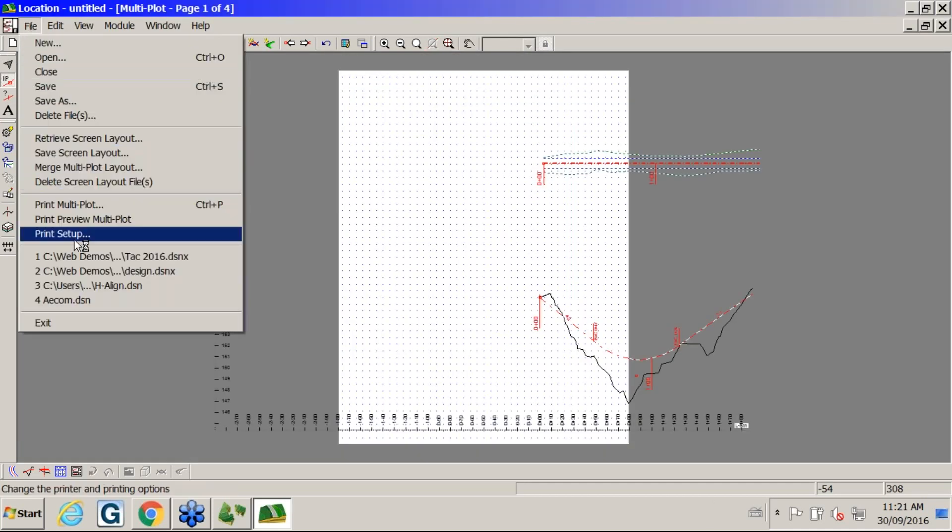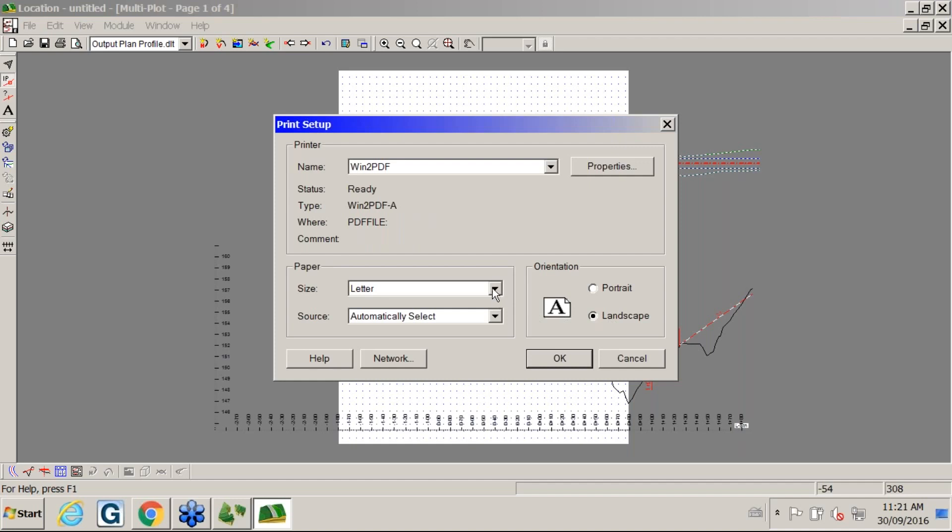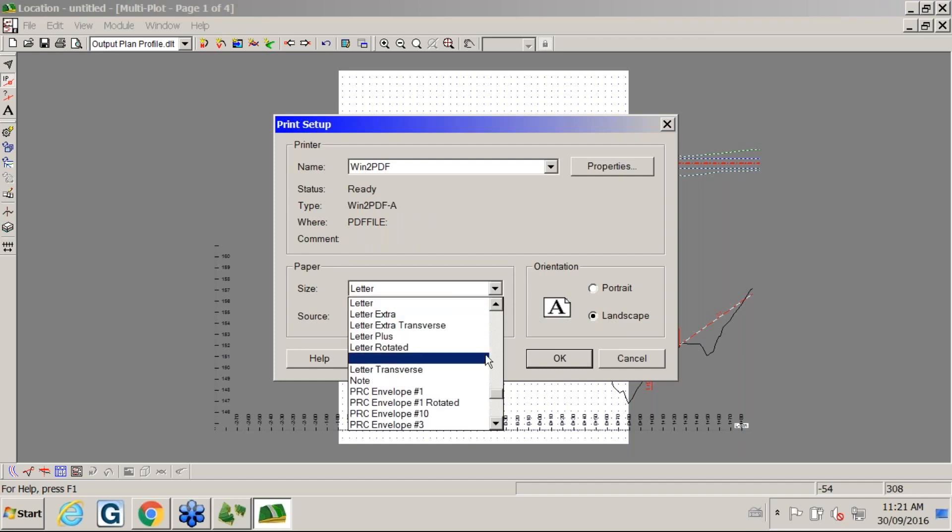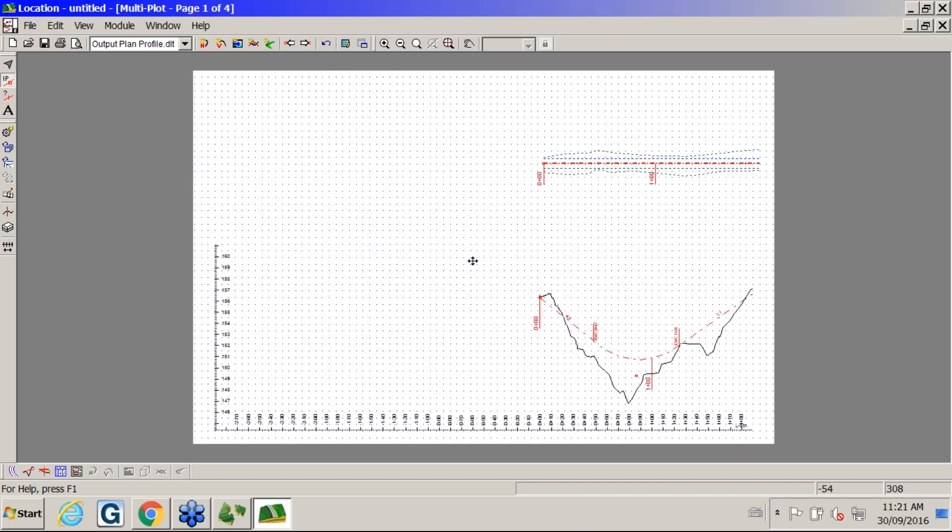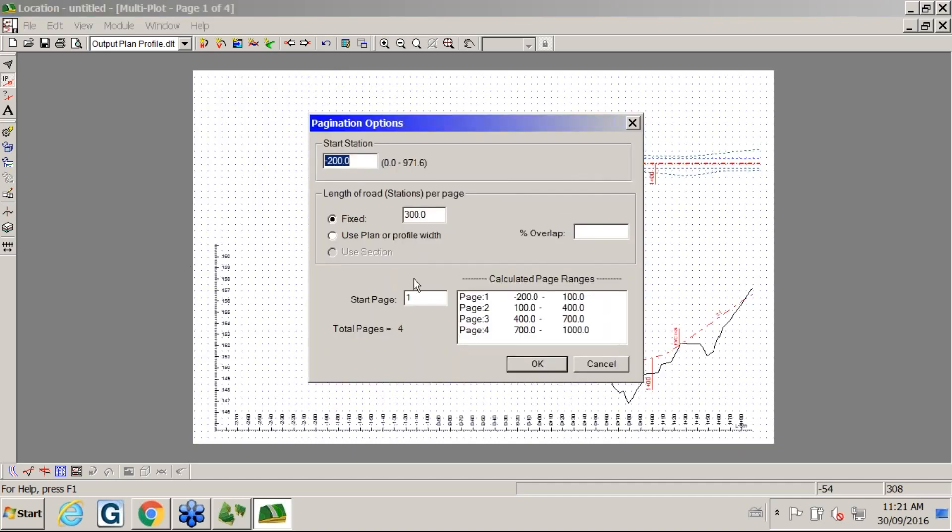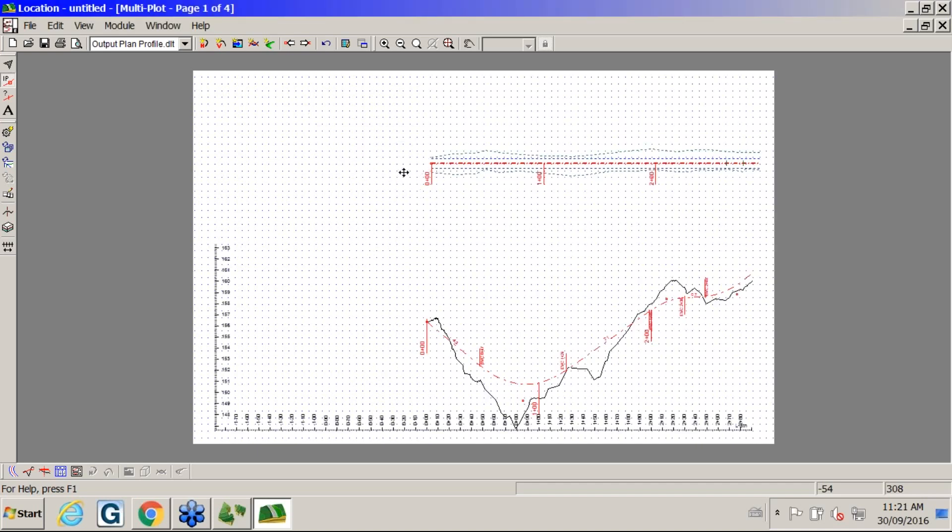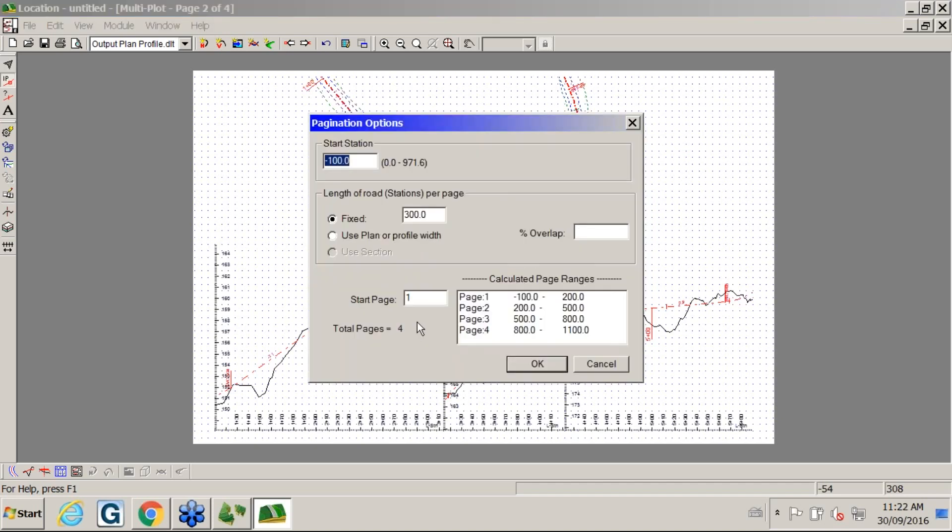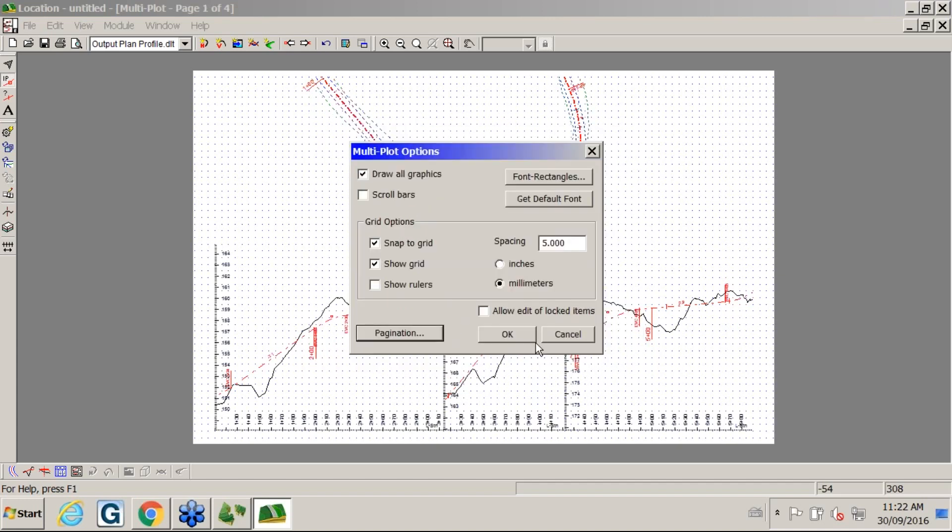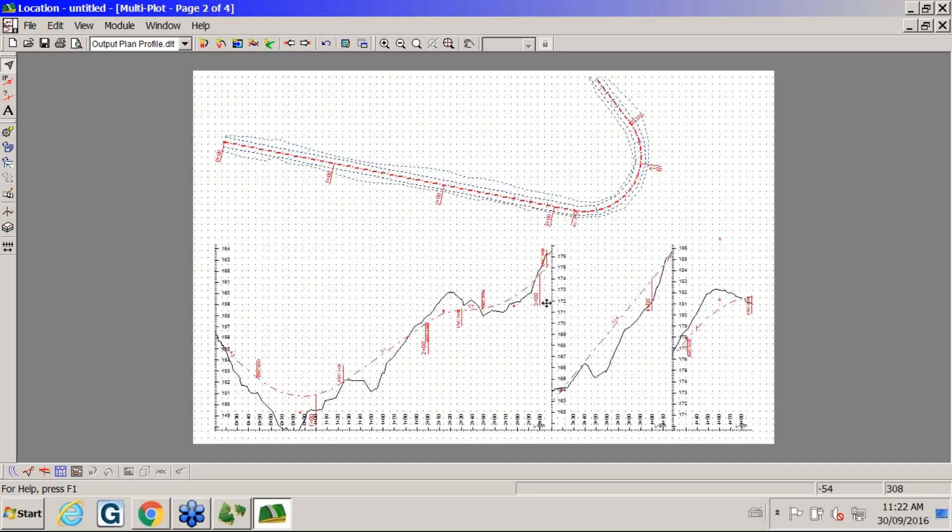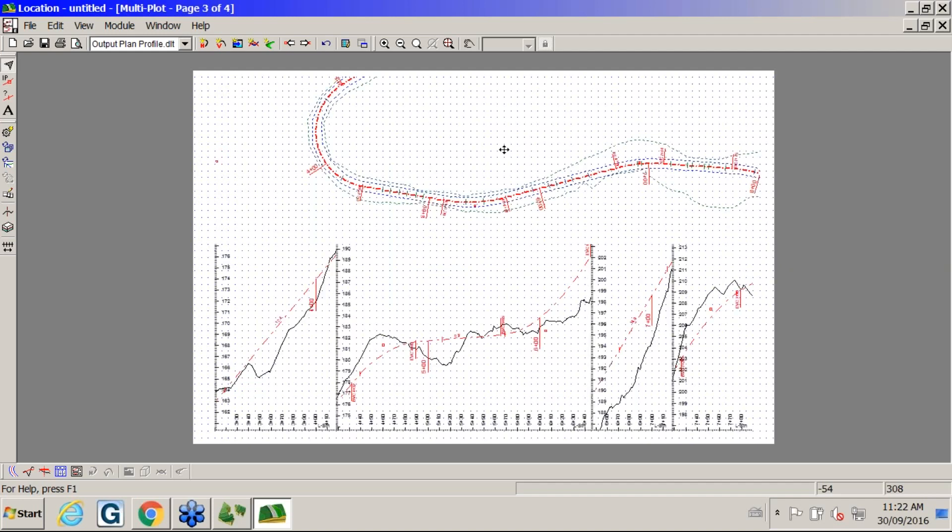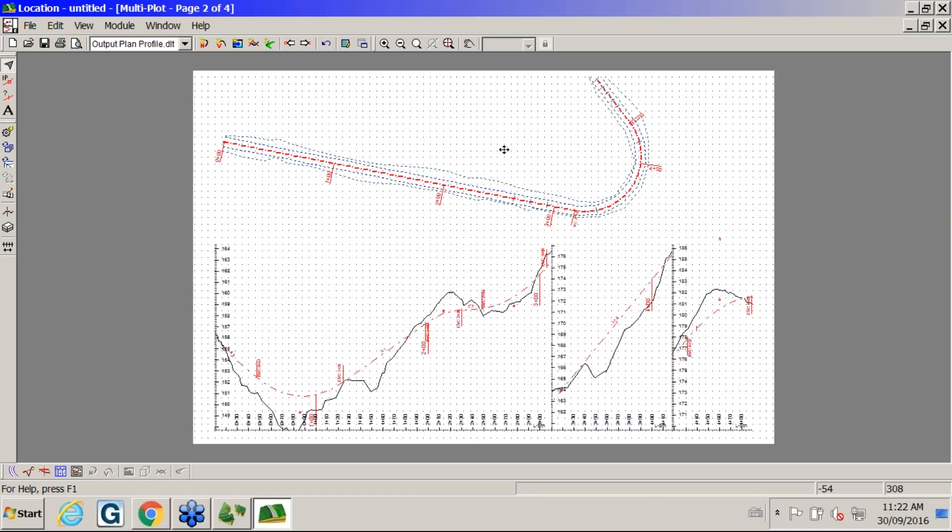I'm going to change my page size to 11 by 17 because this plan profile sheet is set at that size. I'll change my distance for pagination. Now we're starting at the center of the page. Then if I go Control N, you can see all the pages. Let me adjust one more thing, change that to minus 200 to show the full curve. Control N, then you can see the rest of the curve. You can add title block information in your plan profile sheet.